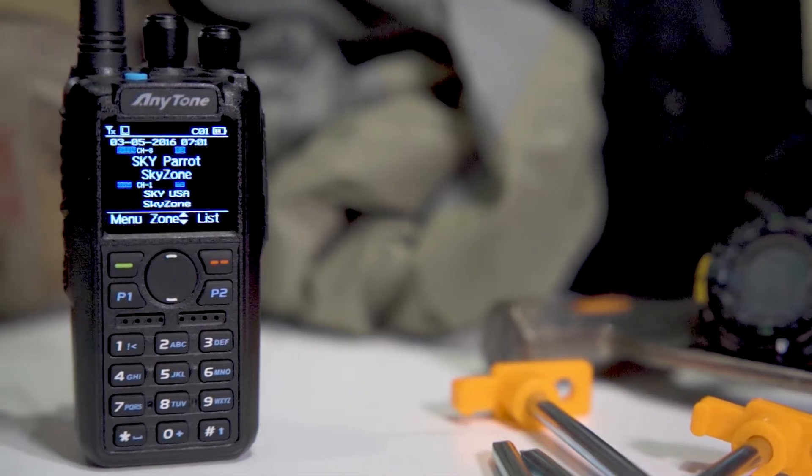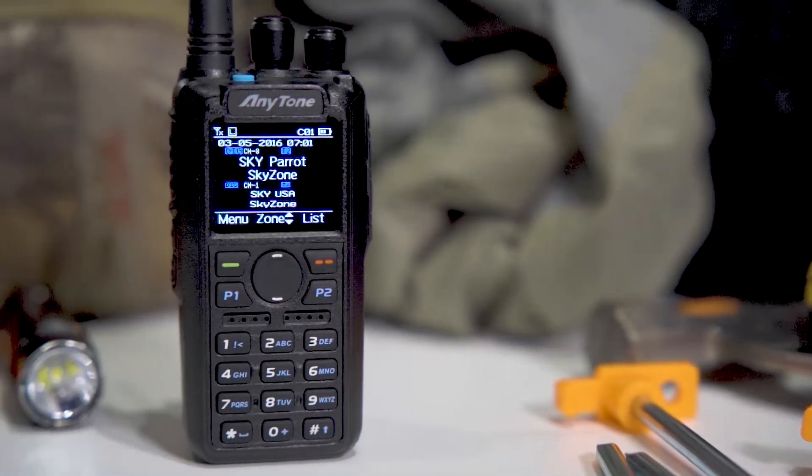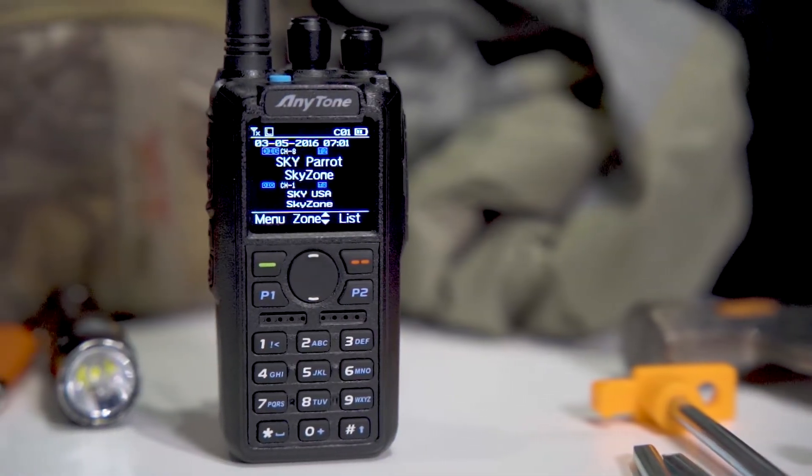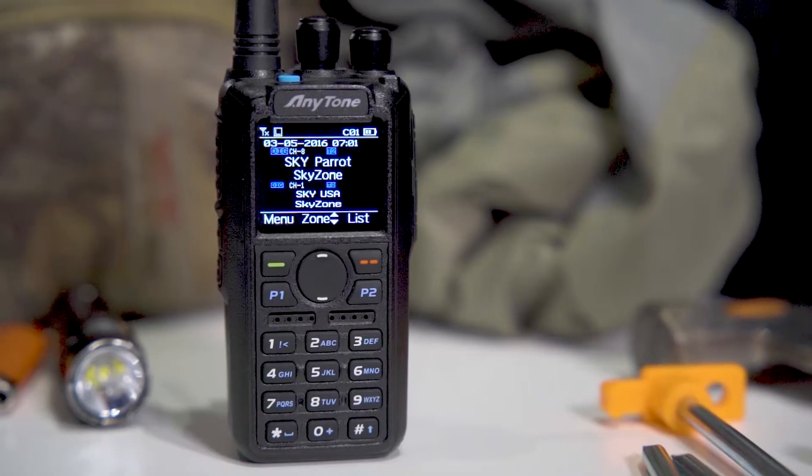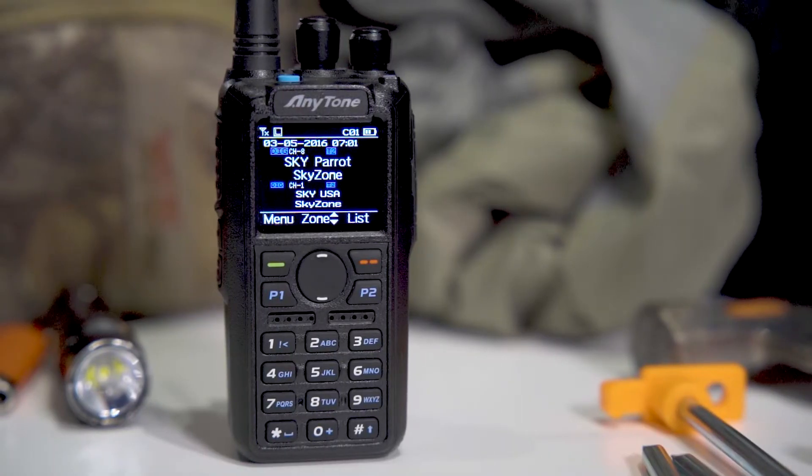One of the most exciting features about Anytone radios compared to analog is the ability to tailor your radio to your exact specifications.